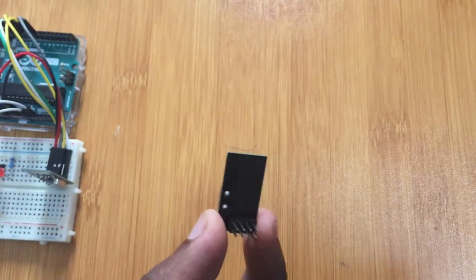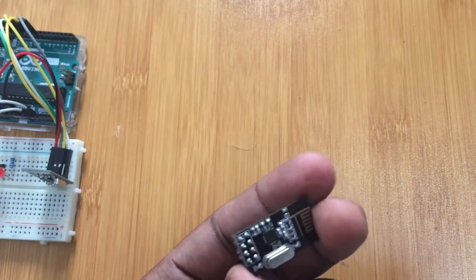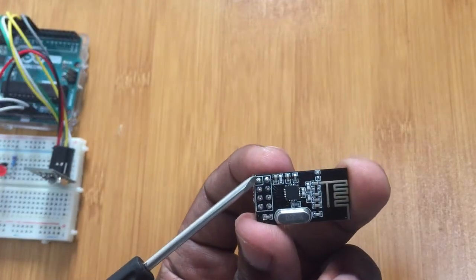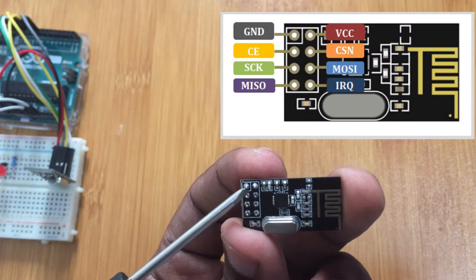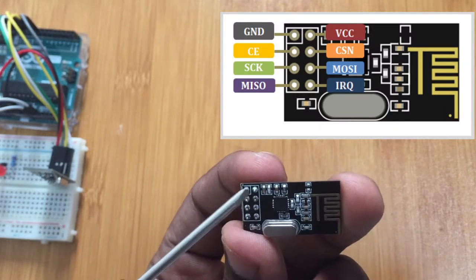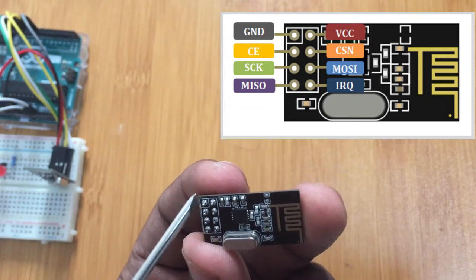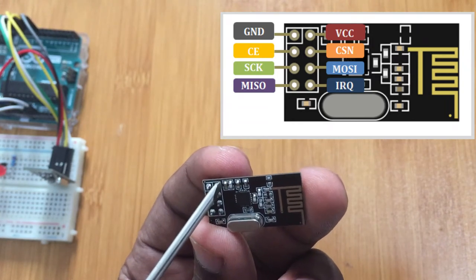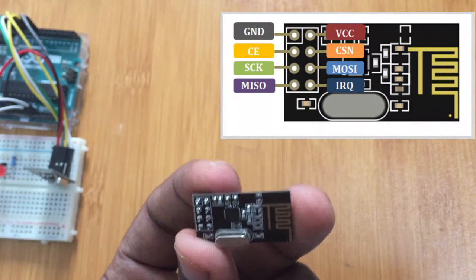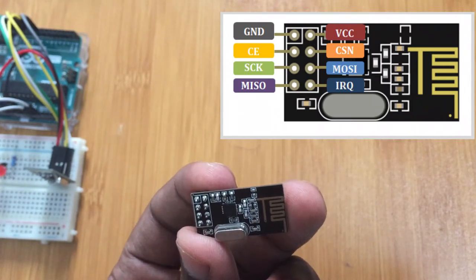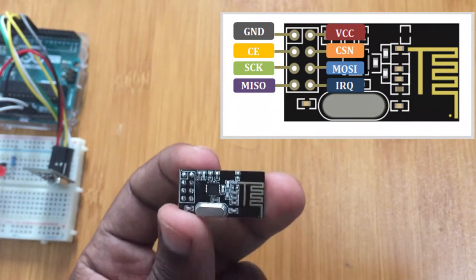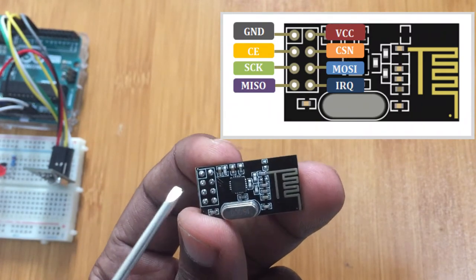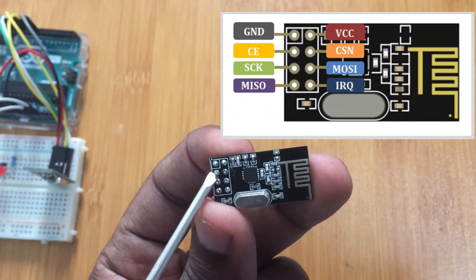Let me show you the pin configuration. The first pin here, which is the reference pin, is the ground pin to be connected to the ground of the Arduino. On this other side is the VCC, which you connect to the 3.3 volts of Arduino. Don't connect it to the 5 volts otherwise you'll be damaging the RF module. This other pin is the chip enable, an active high pin that determines whether the module is transmitting or receiving data.